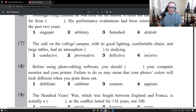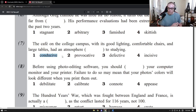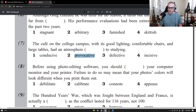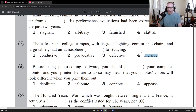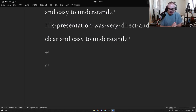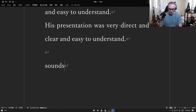Checking the answers for question seven: the cafe on the college campus with its good lighting, comfortable chairs, and large tables has an atmosphere conducive to studying — good for studying. Provocative means exciting and sexy — good lighting and comfortable chairs don't do that. Defective means broken — comfortable chairs don't break your studying. Incisive means direct and simple — nothing to do with a cafe atmosphere for studying. So the answer is conducive. I'll put a link to the Google Drive where you can download this page, and if you have a question you can send an email to soundsgreatenglish at gmail.com.